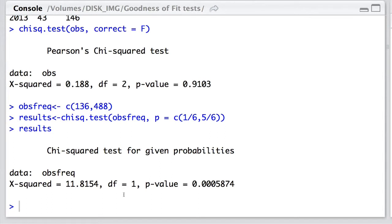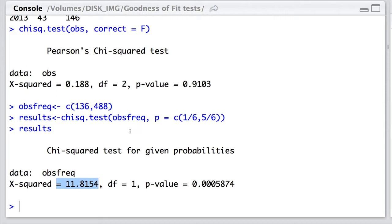In this case, we can reject the null hypothesis which generated those expected frequencies of one-sixth versus five-sixth, which is of interest. Because our value of our test statistic is above and beyond what you would expect if the null hypothesis of conforming to those expectations was true.